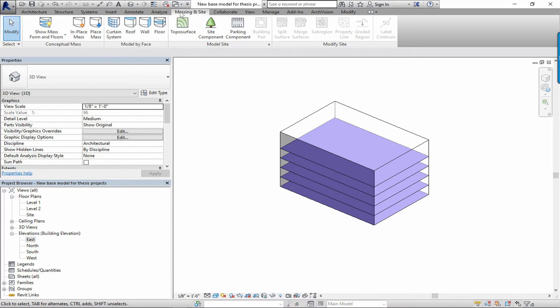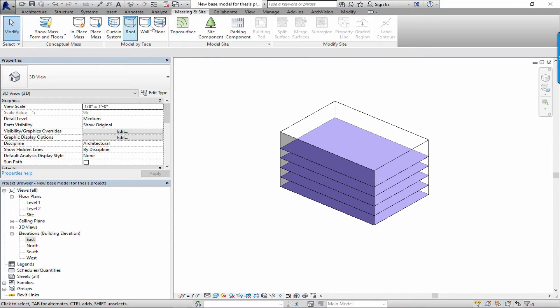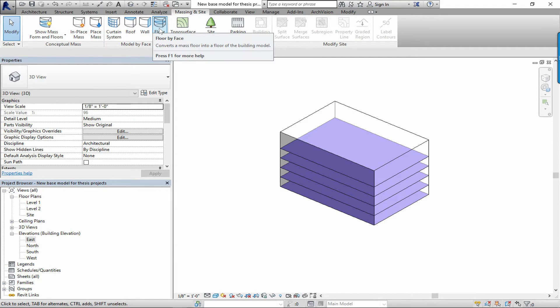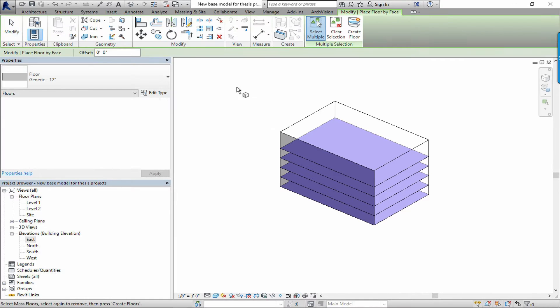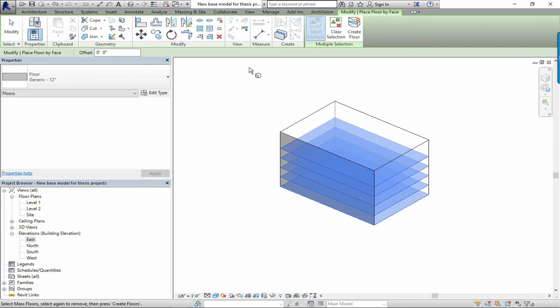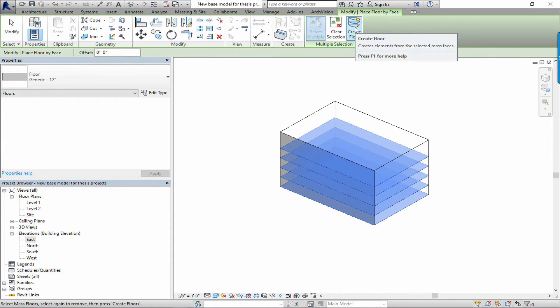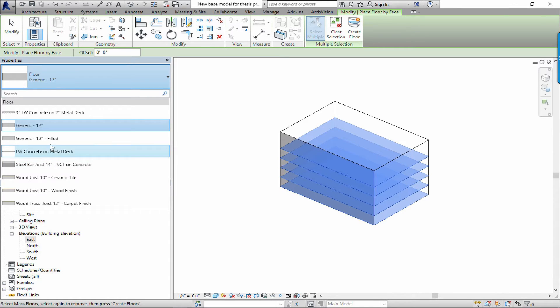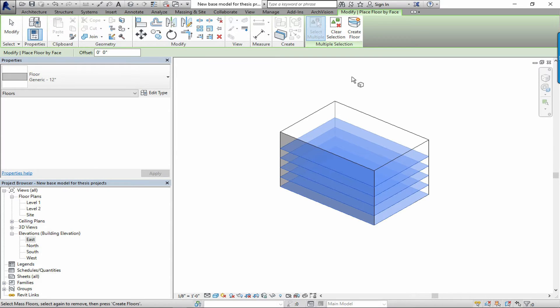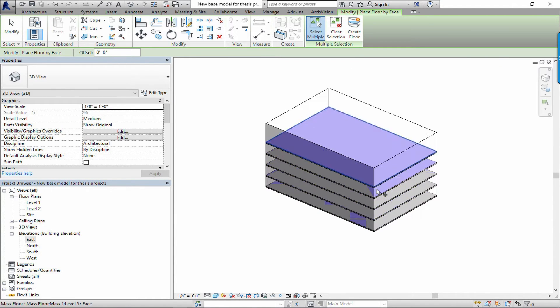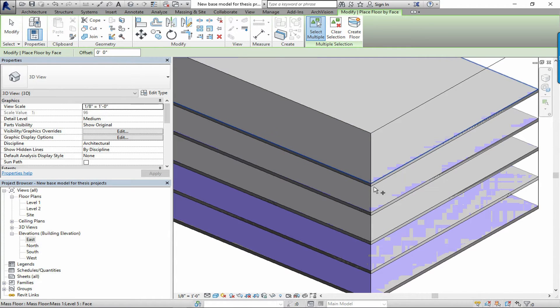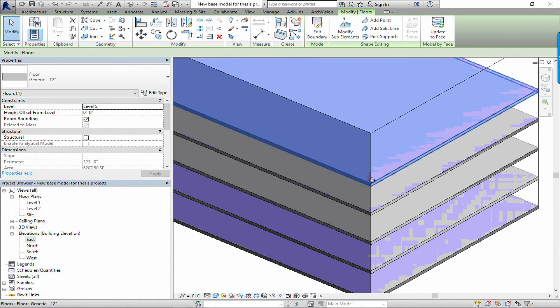Now those massed faces can be turned into floors. Go to the massing and site ribbon. One of the options is creating floors by face in a mass. I'm just going to click on these different masses here. You see how they're highlighted as you mouse over them. Then you can just click the create floor button. Make sure you choose a floor that makes sense for your project. I think we'll just go with generic for now. Click the create floor button, and you'll see there's now a floor where those masses are.